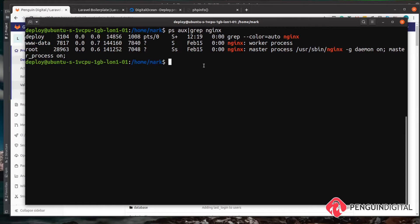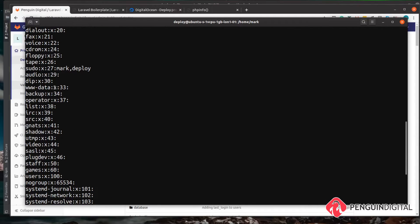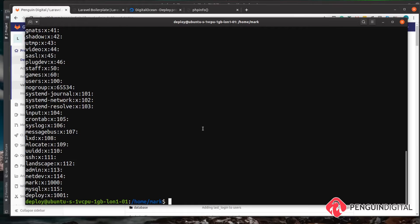For our deploy user to have the same permissions as www-data, let's list all groups with 'cat /etc/group'. We can see our new users 'mark' and 'deploy' have their groups, and there's also a www-data group. What we want to do is add our deploy user to the www-data group. With the correct file permissions, the deploy user will then be able to edit any files that belong to the www-data group. We do that with 'sudo usermod -aG www-data deploy'.